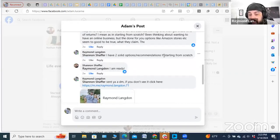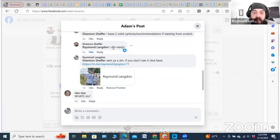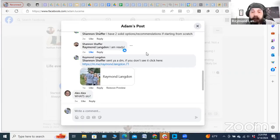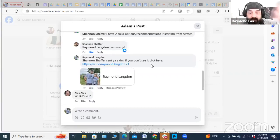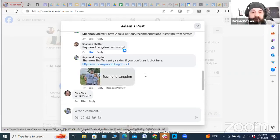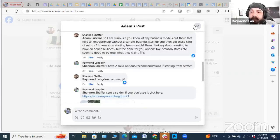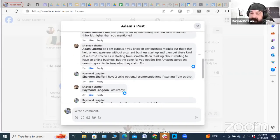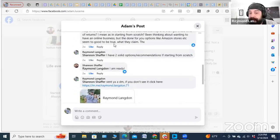I just replied: 'Hey Shannon, I got a couple solid options or recommendations if you're starting from scratch.' He said 'I'm ready.' I replied: 'Cool, I sent you a DM — if you can't see it, click here.' You guys have probably heard me talk about creating your own m.me links if you're using Facebook outreach — you should have these. Anytime you DM somebody, include this link in your comment thread on Facebook, because if they don't accept your friend request and the message goes to the spam folder, they may never see it.